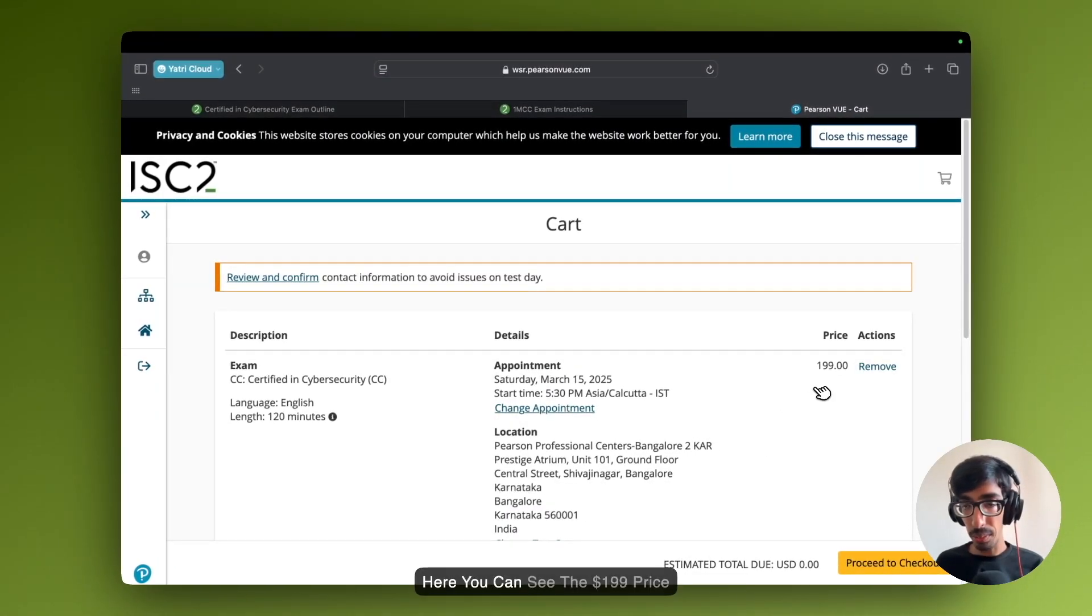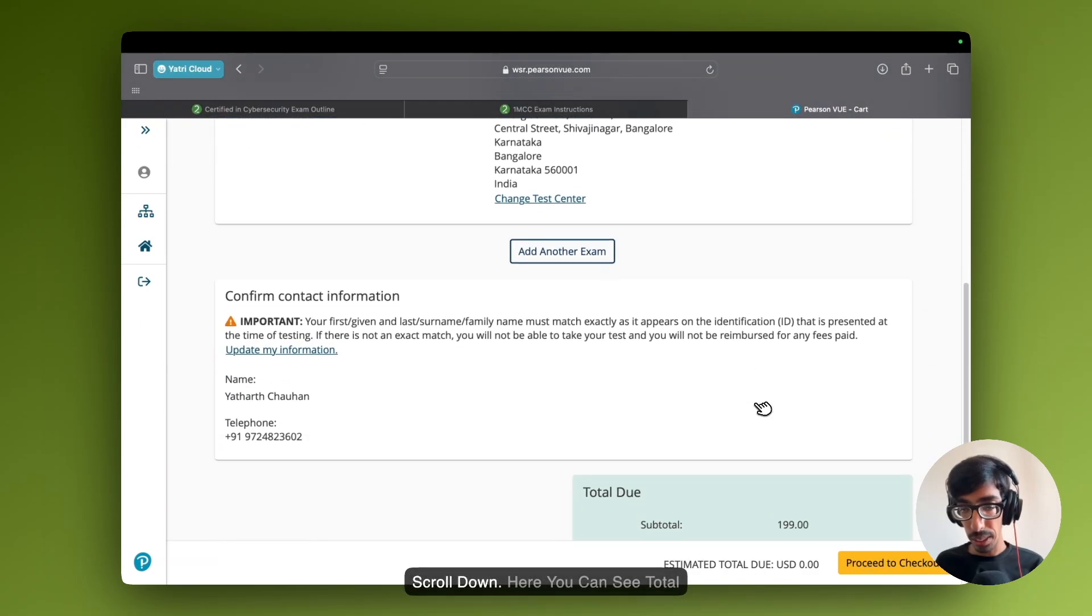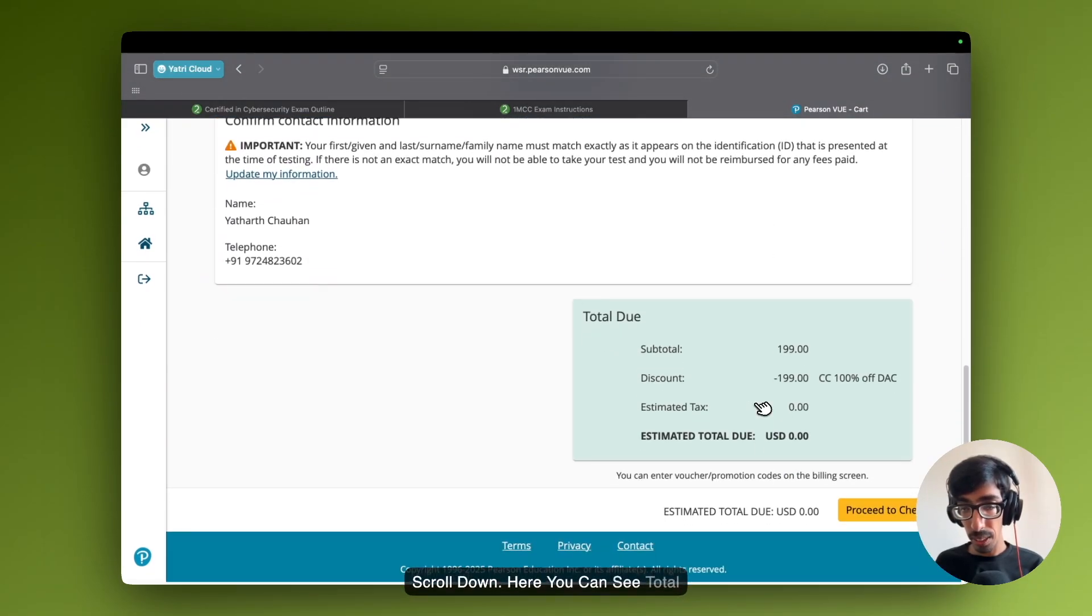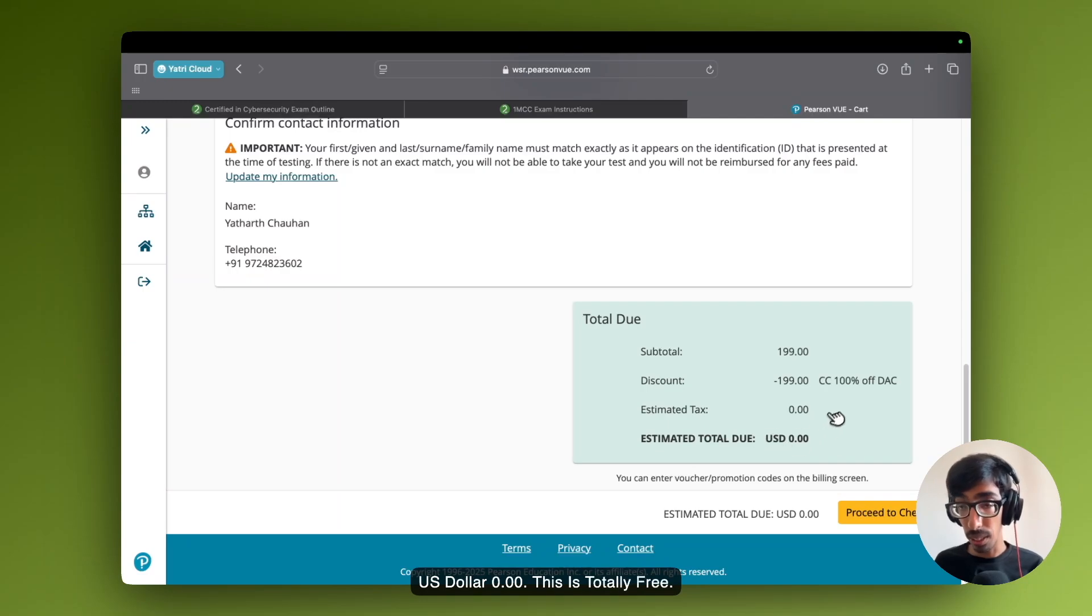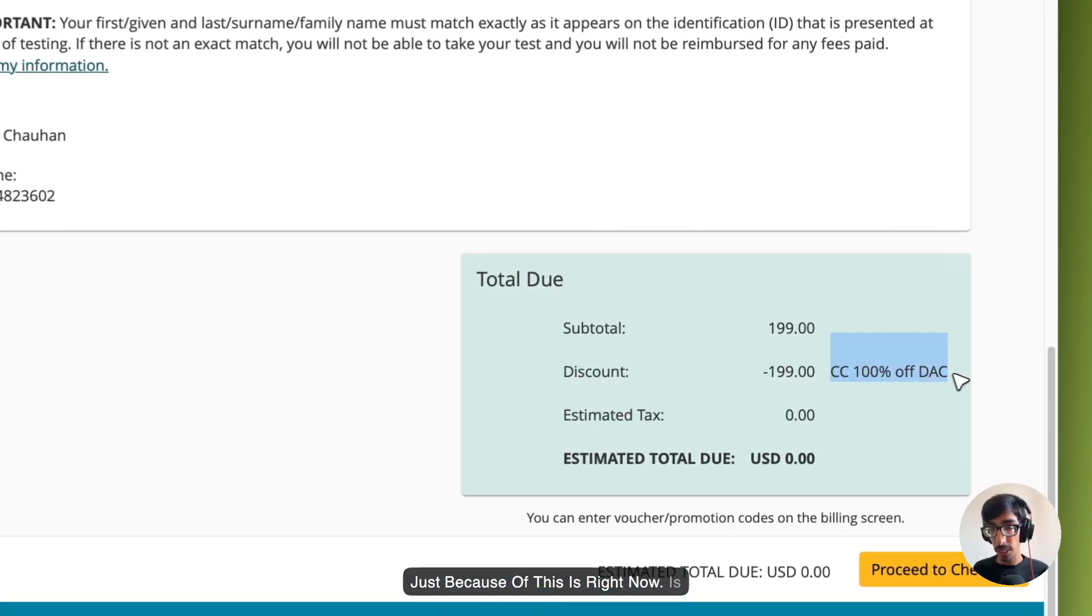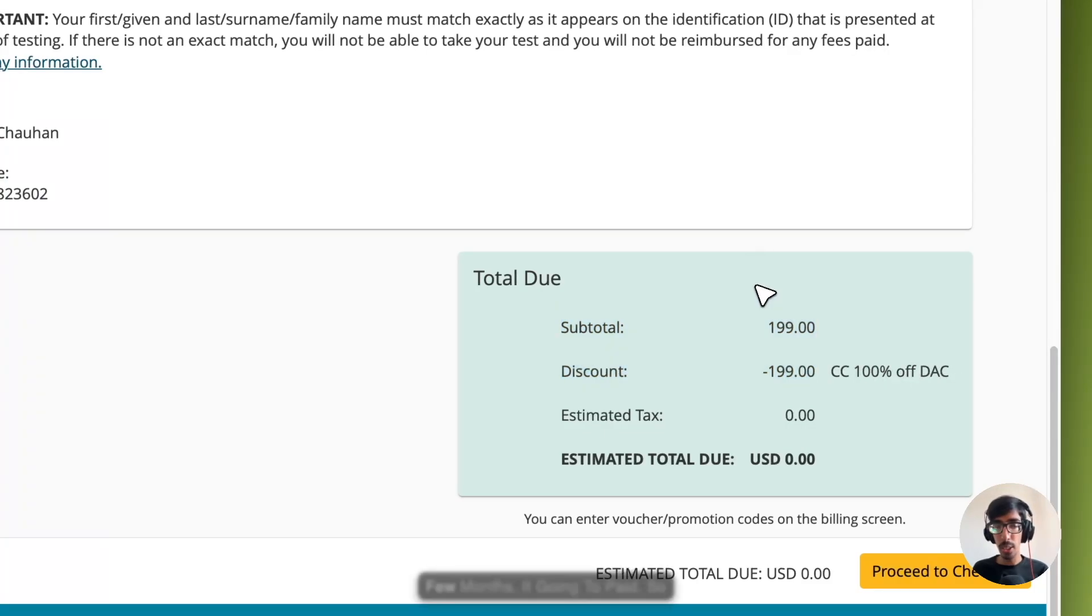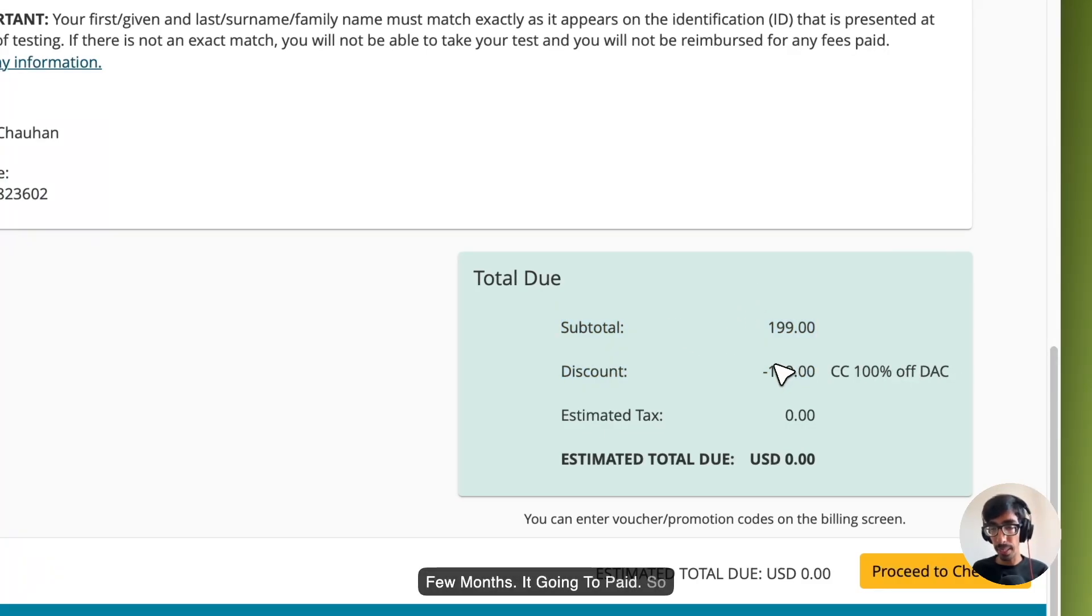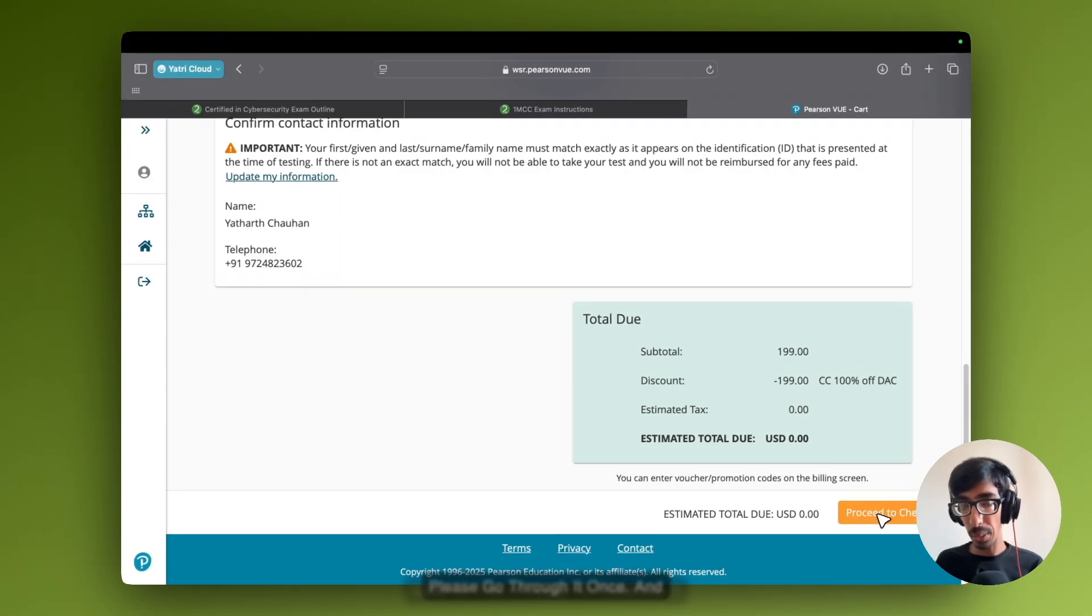Here you can see the $199 price. Now when we are going to scroll down, here you can see total US dollar 0.00. This is totally free. So please go through it once.